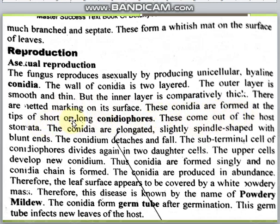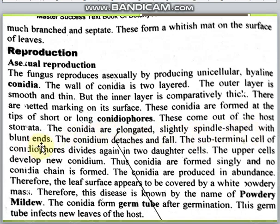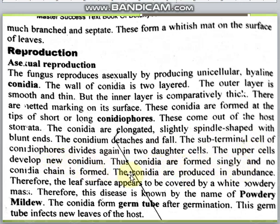Conidia are formed at the tips of short or long conidiophores. They emerge through the host stomata and are elongated, slightly spindle-shaped with blunt ends. The conidium detaches and falls off. Terminal cells divide repeatedly into daughter cells; upper cells make conidia singly — no conidia chains are formed, only one conidium at a time.